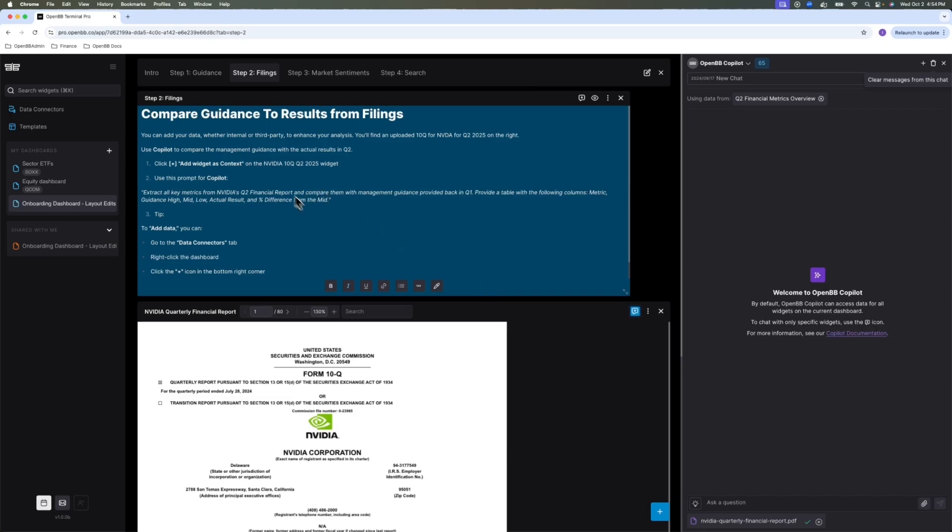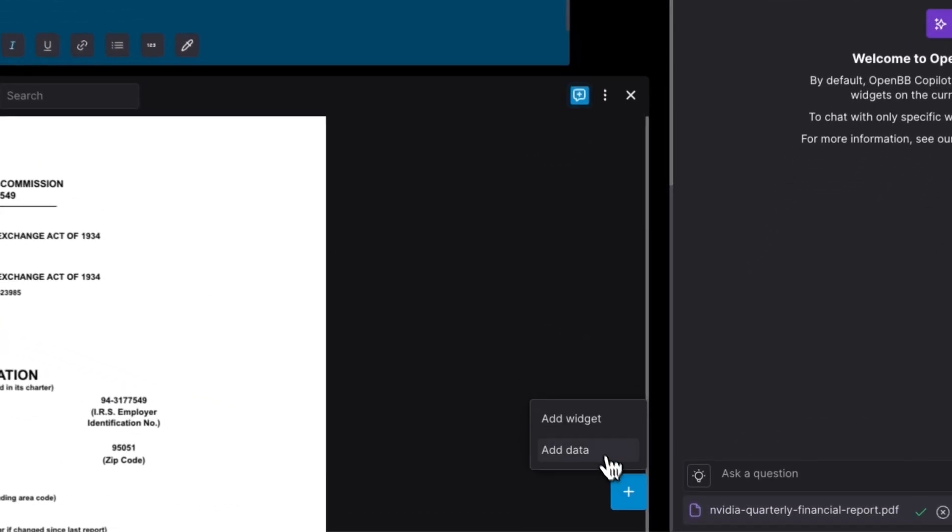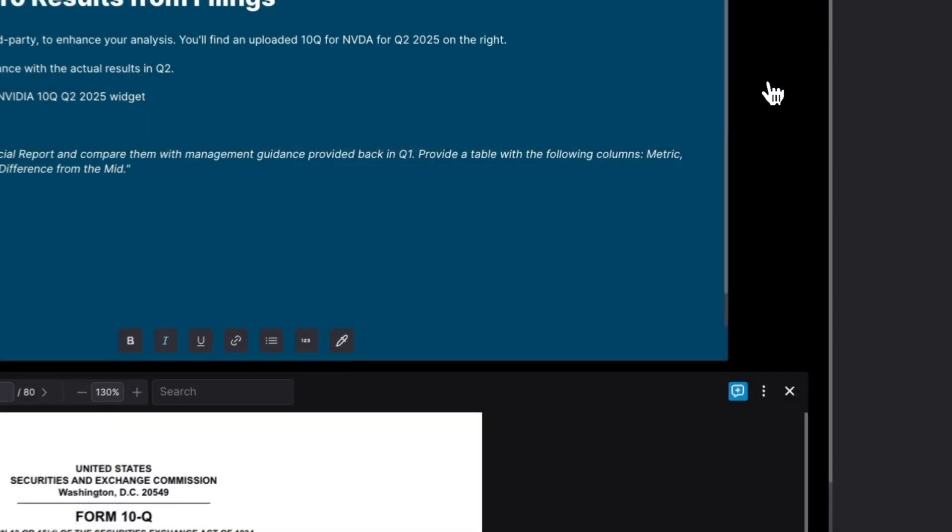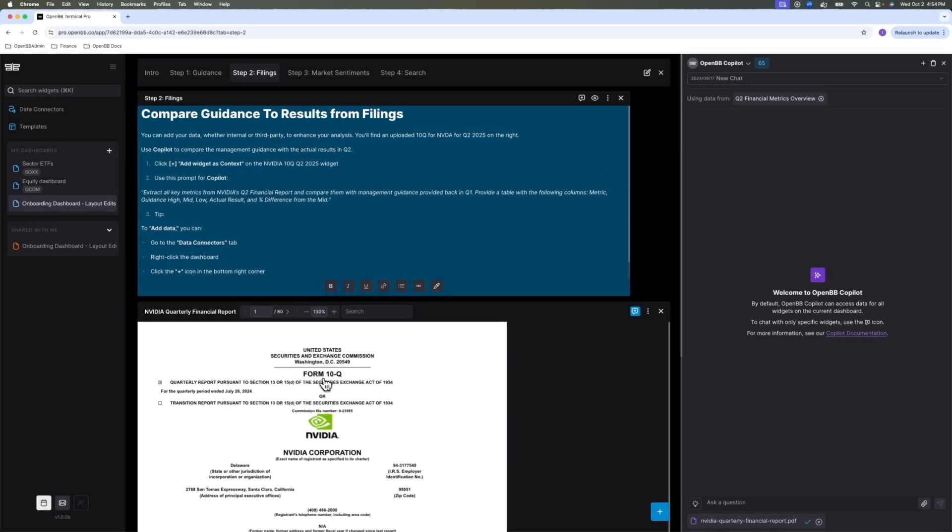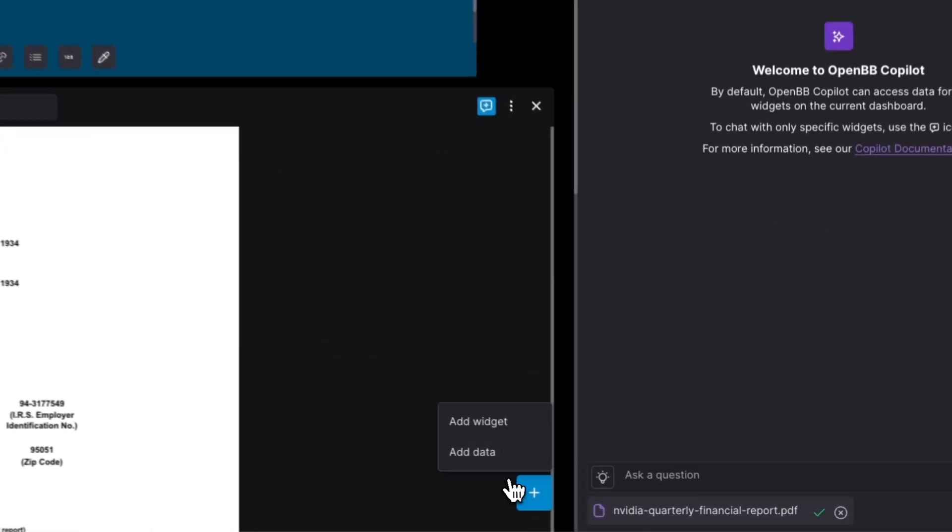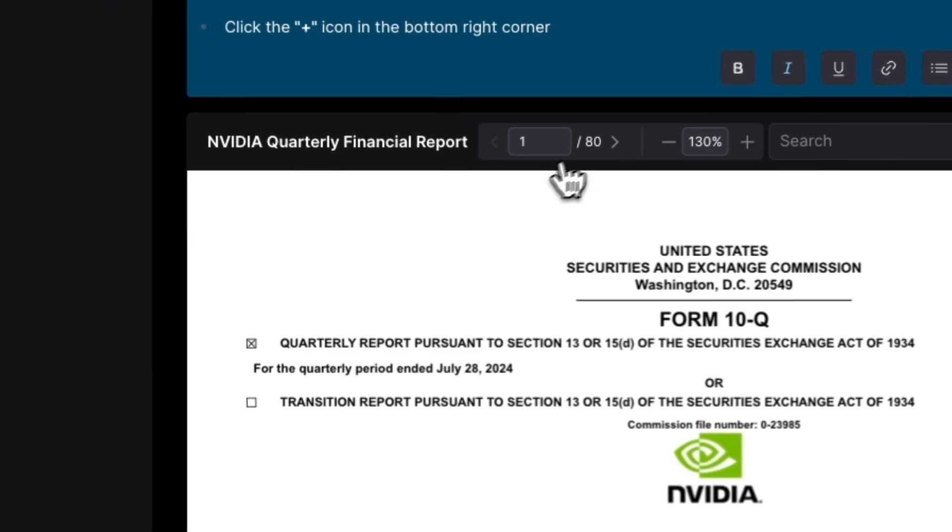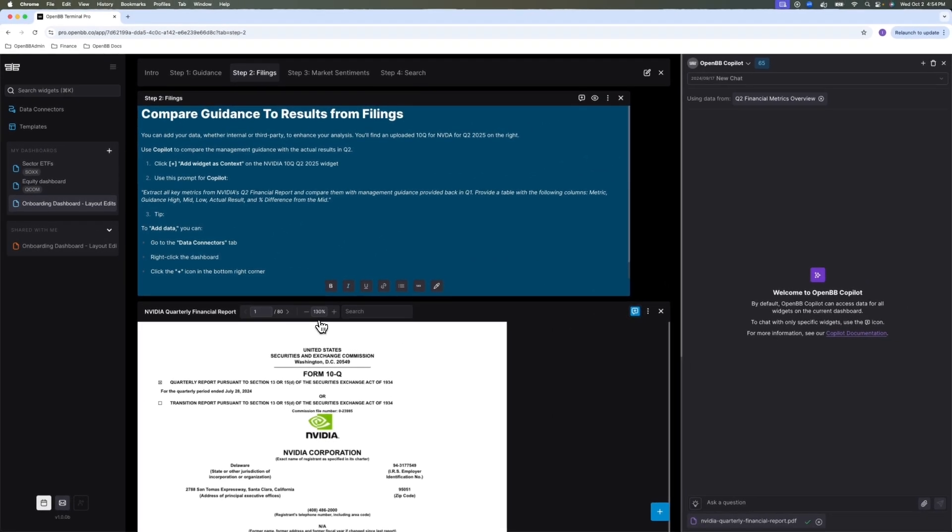The next step is to compare the management guidance we extracted from transcripts to the results from the filings. I want to know if NVIDIA managed to exceed expectations in this quarter relative to the guidance they set out. A word of note here, people also do these analysis relative to analyst expectations. So if you have analyst estimates data on detailed KPIs, you can simply add them here by following this add data menu. In this case, I limited myself to data that's in a public domain. So I simply drag and drop the 10Q here. It's an 80 page document.